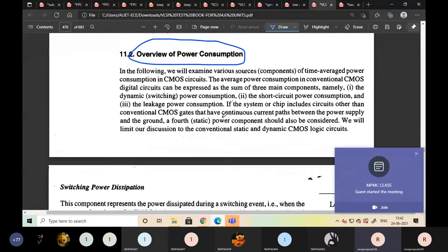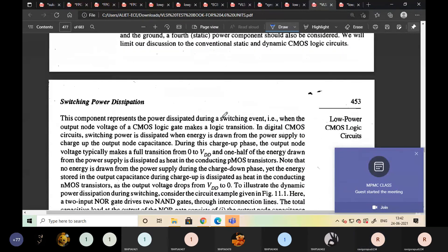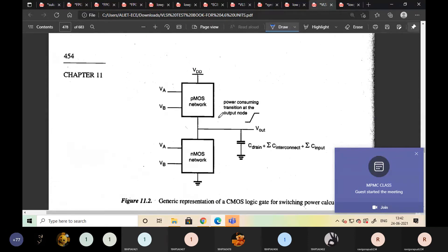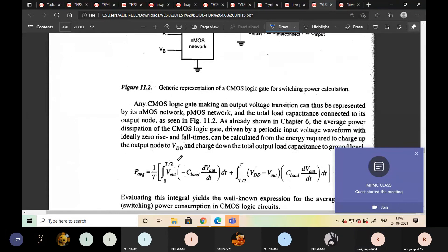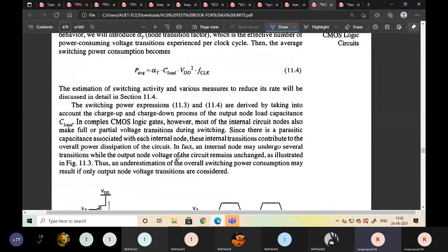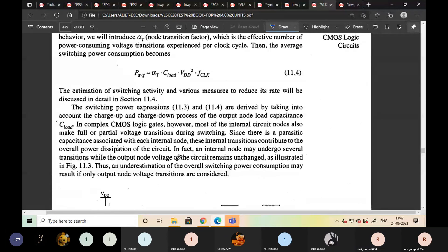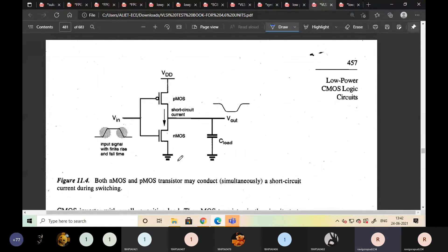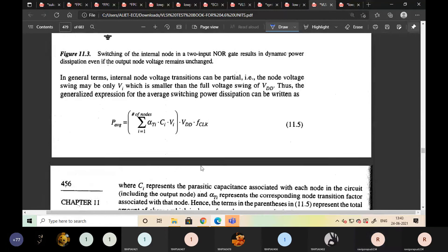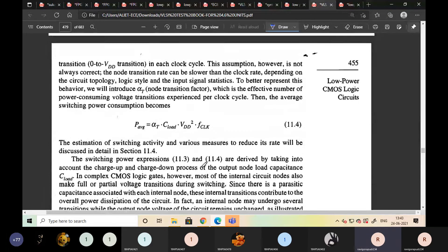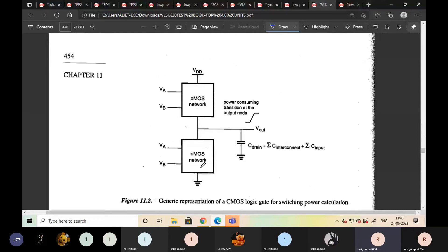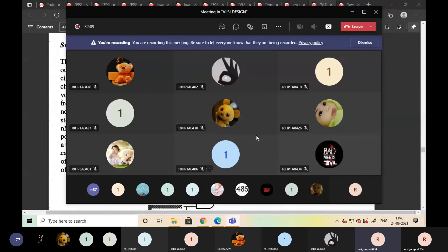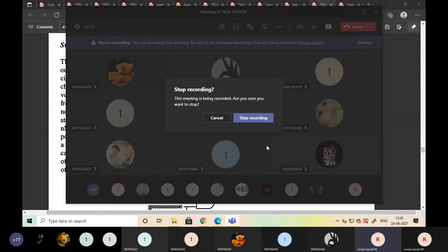We will see more in the next class. With some brief discussion I will go through that and explain in an easy way. Thank you all. This is the introduction for Low Power VLSI.